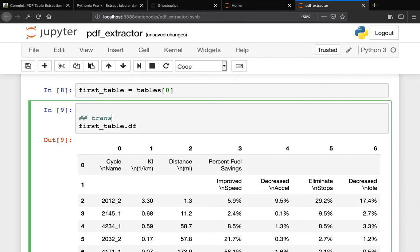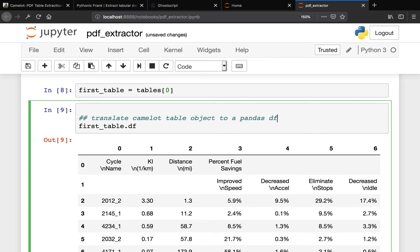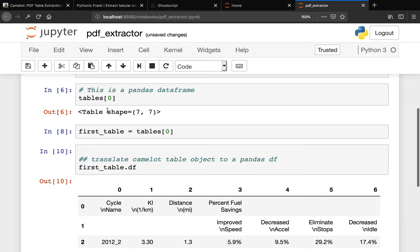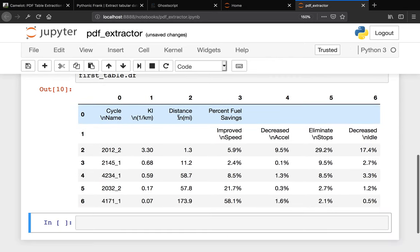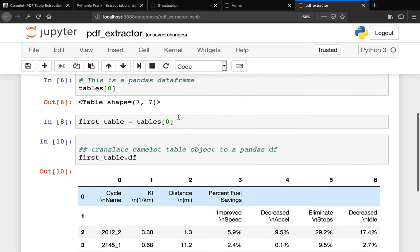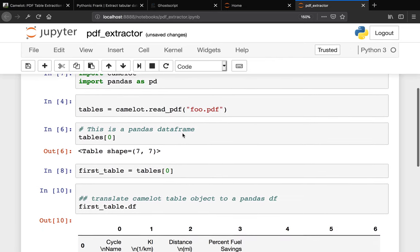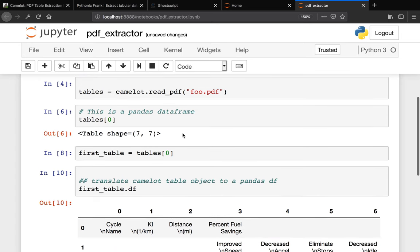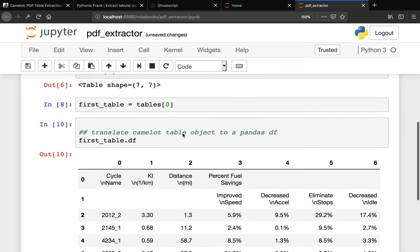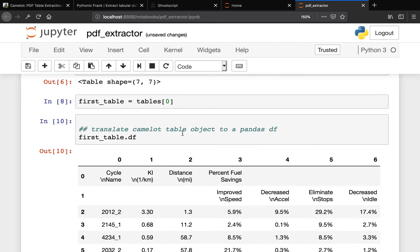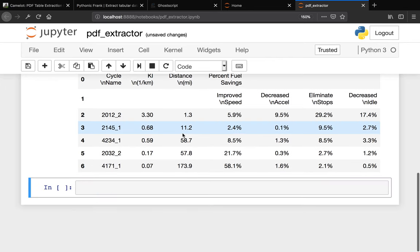So we translate the Camelot table object to a pandas dataframe. That is very cool. This is how you actually work with the tabular data extraction from Camelot.